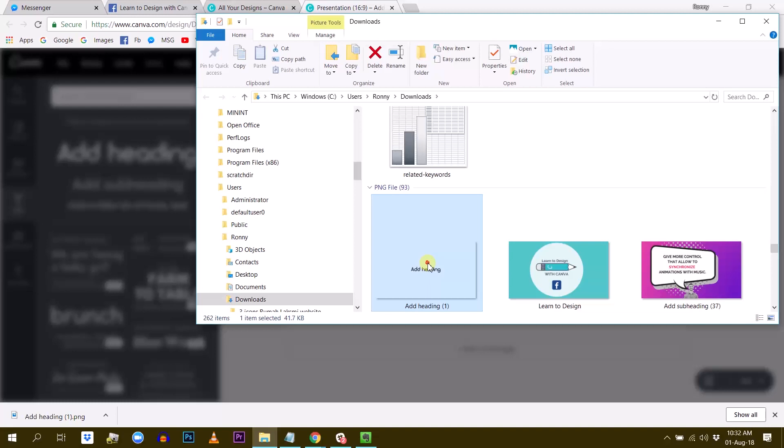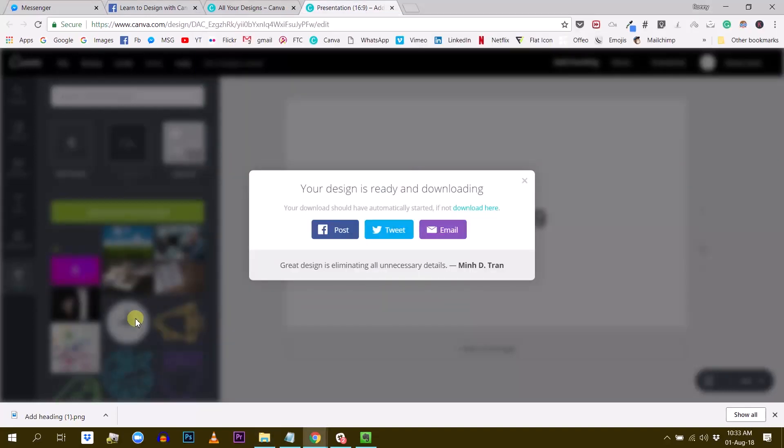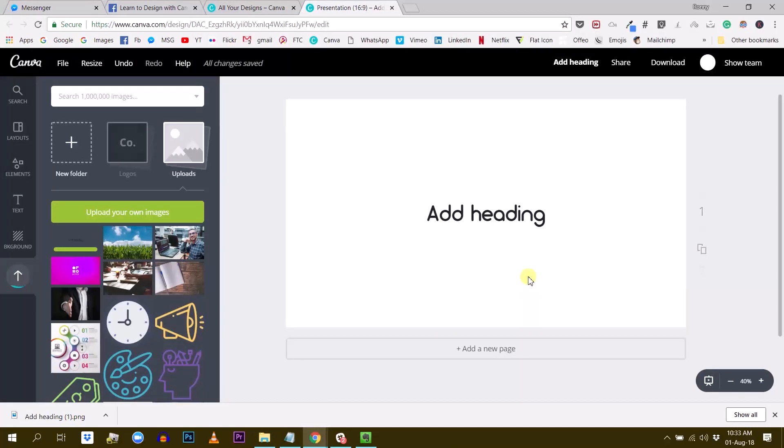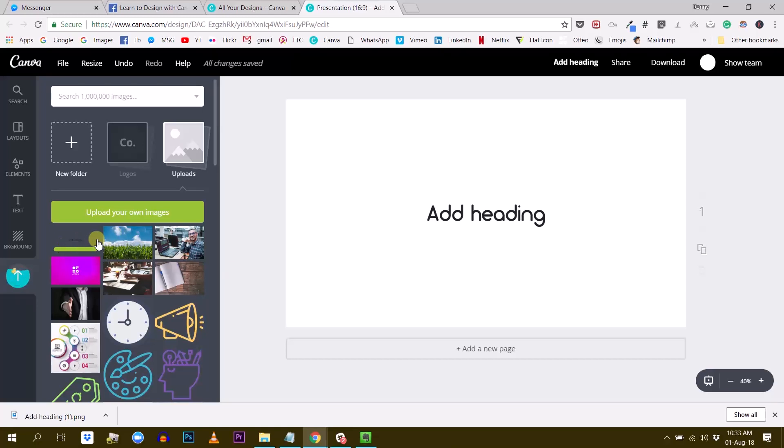All right, so there it is. I'm just taking it, re-importing it into Canva. And now I have this text with transparent background. It's uploading.